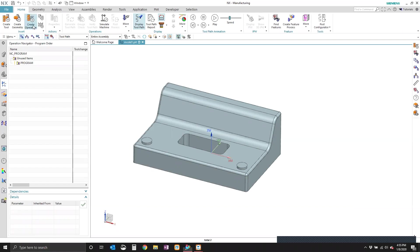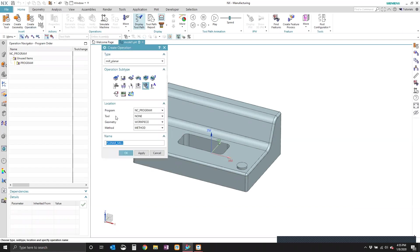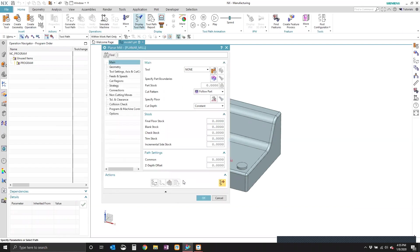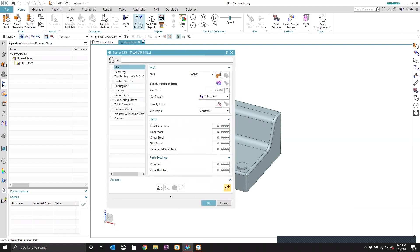So in NX 1899, by default, the operation dialog now displays in this Explorer style layout. It's very similar to what was in previous versions of NX, but now on this left-hand side, there are several groups.